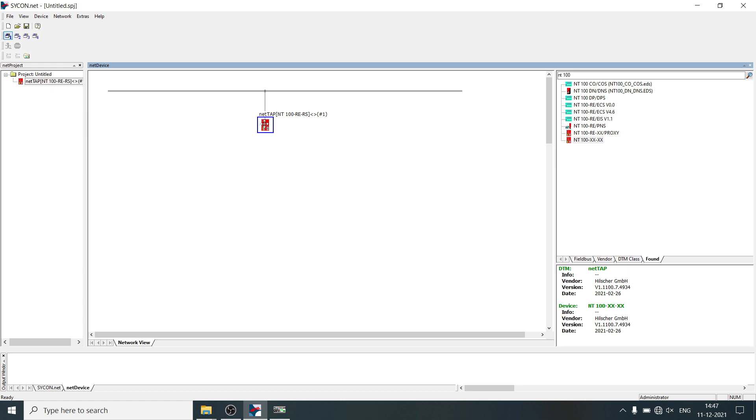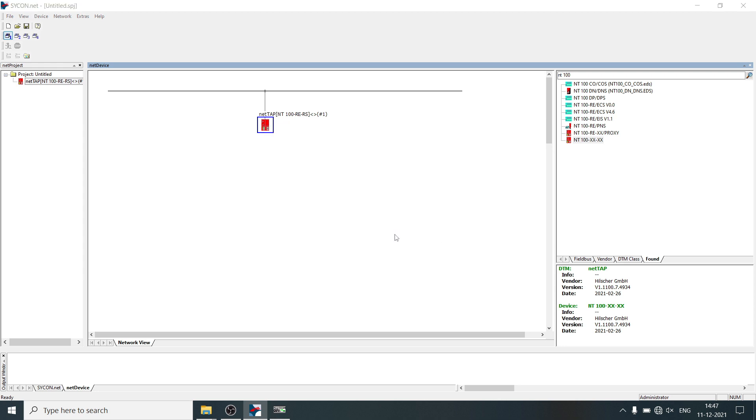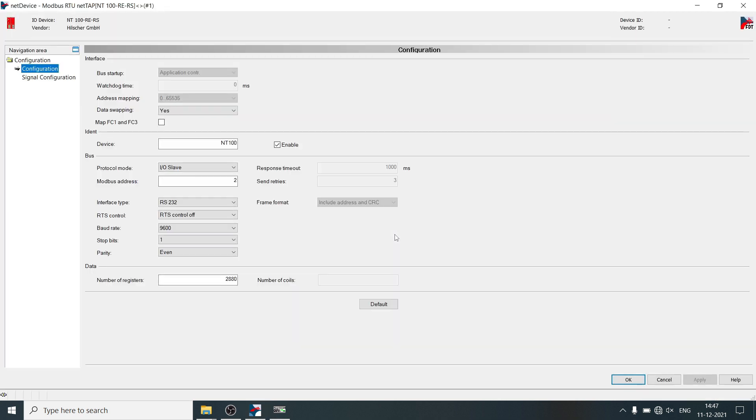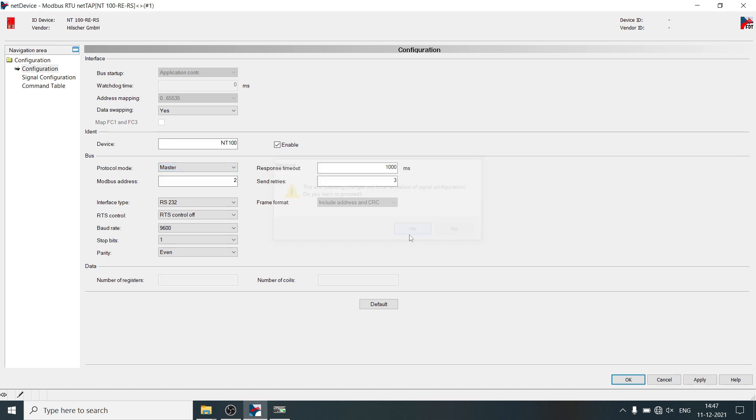Right-click on NetTab, select configuration, Modbus RTU, select protocol mode as master, click on yes.